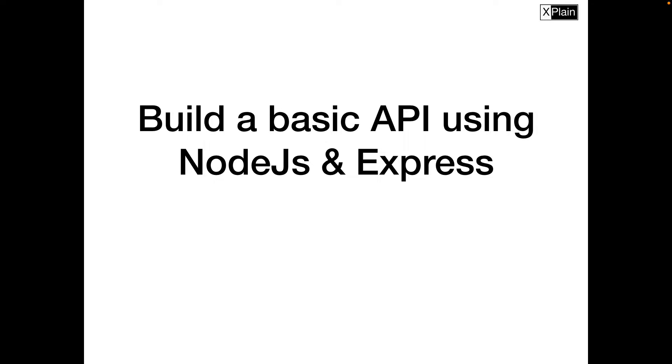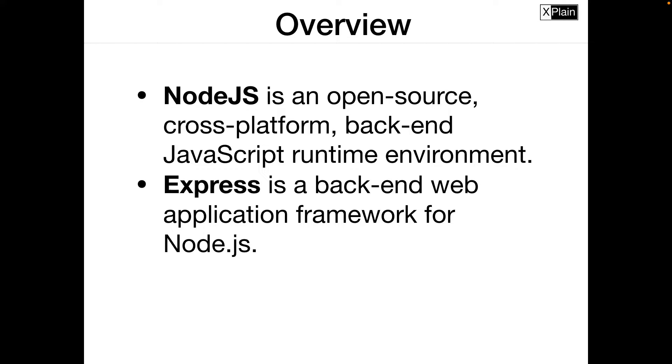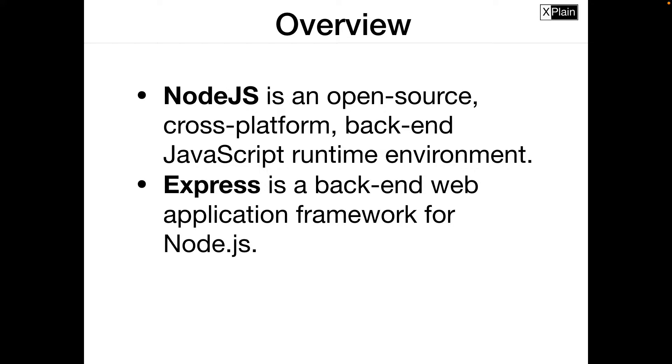Today let's build a basic API using Node.js and Express. What is Node.js? Node.js is an open-source cross-platform backend JavaScript runtime environment used to build backend servers, applications and a lot more. Express is a backend web application framework for Node.js. It is a module that will help us to build backend APIs very easily.